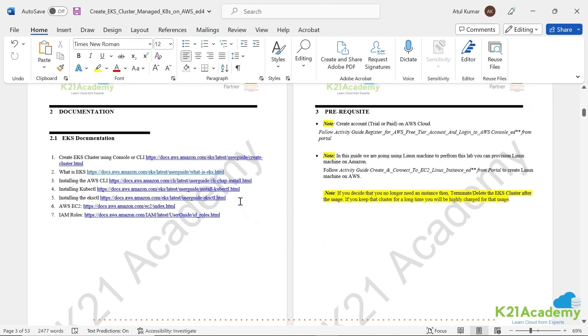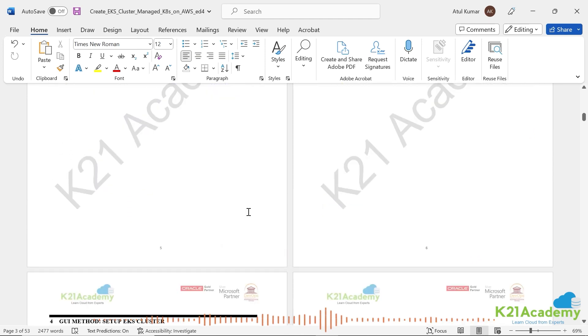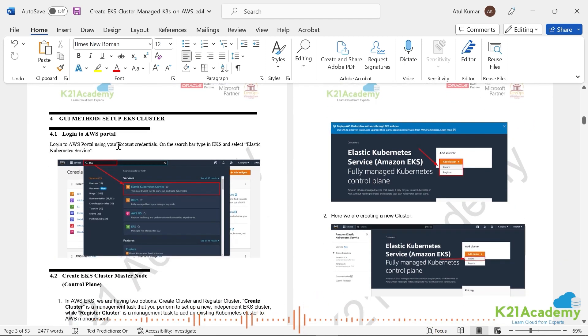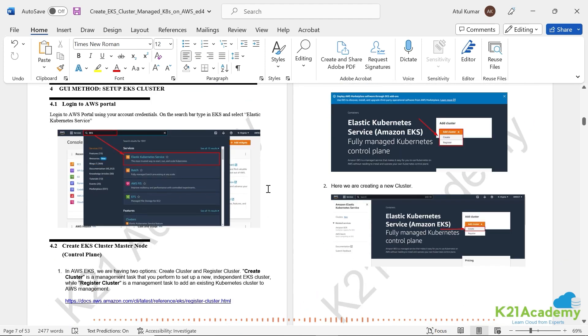So with that, let's begin with first login to the AWS console and begin with the EKS CTL. So I'll see you in the next video.